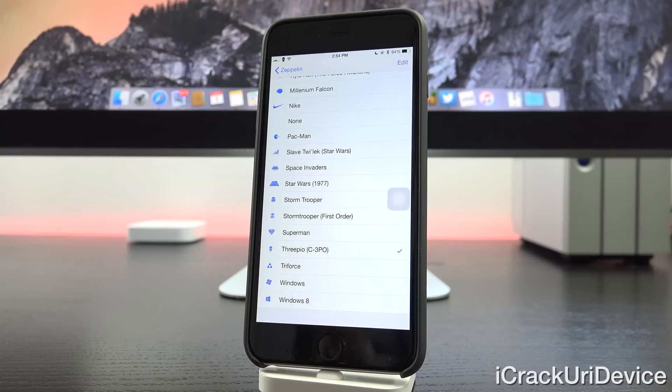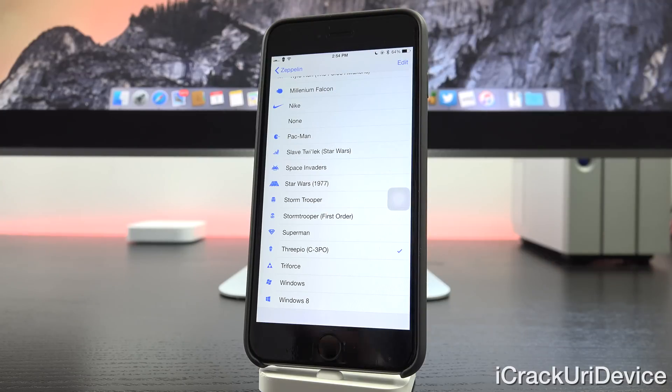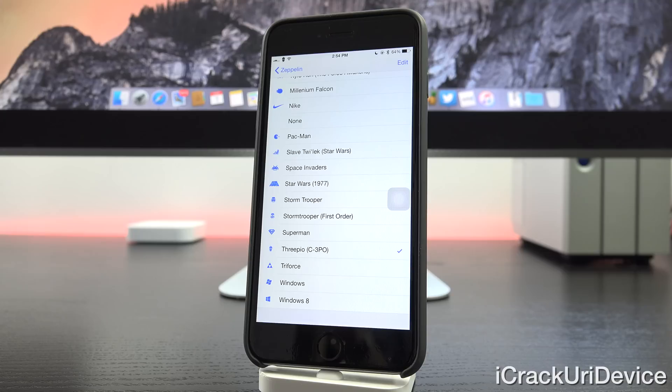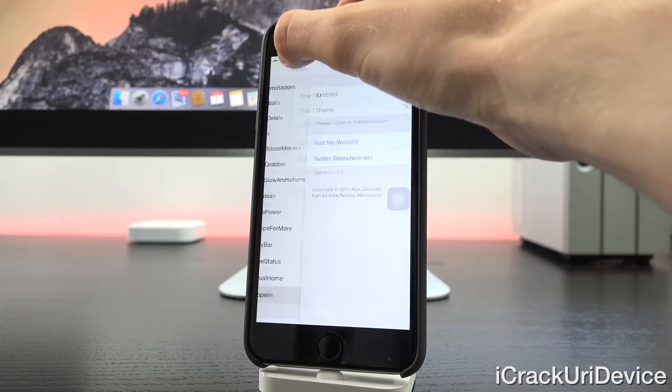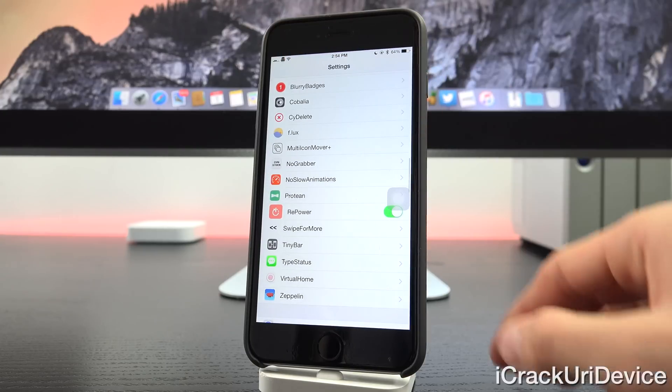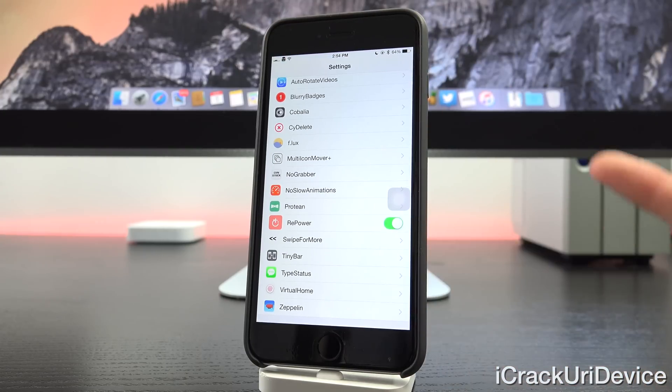And then inside of the settings app, once you're there, all you have to do is just tap on whichever Star Wars icon theme you want and that's it. You're good to go and it automatically applies it. So we can set up C3PO if we want. As you can see, it does set it in real time and you don't need to respring whatsoever.